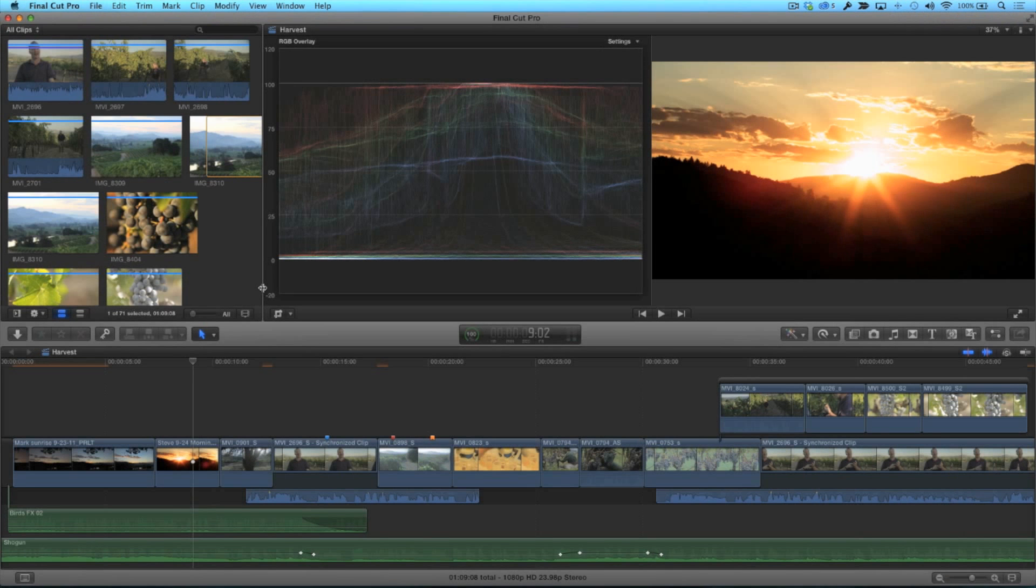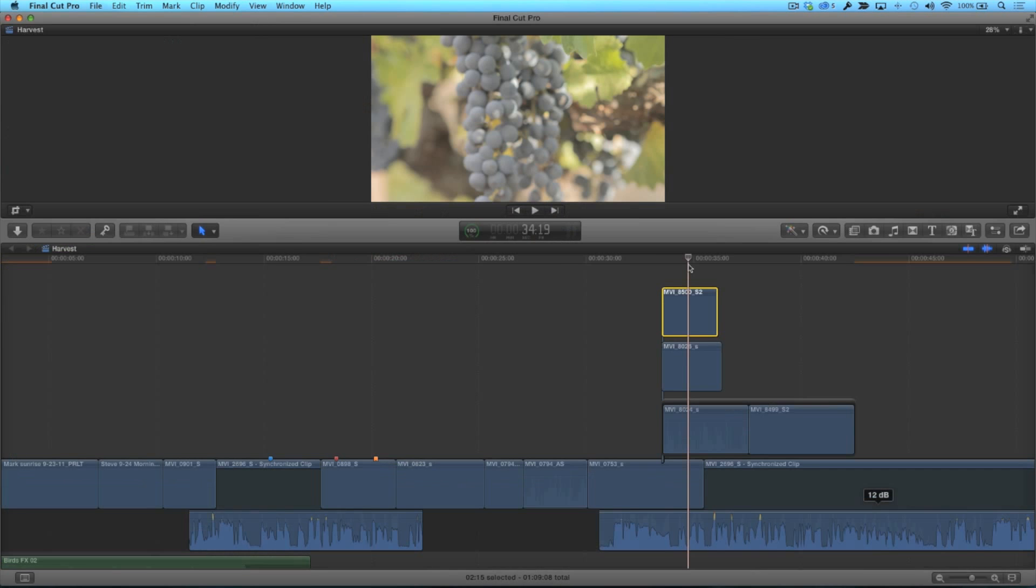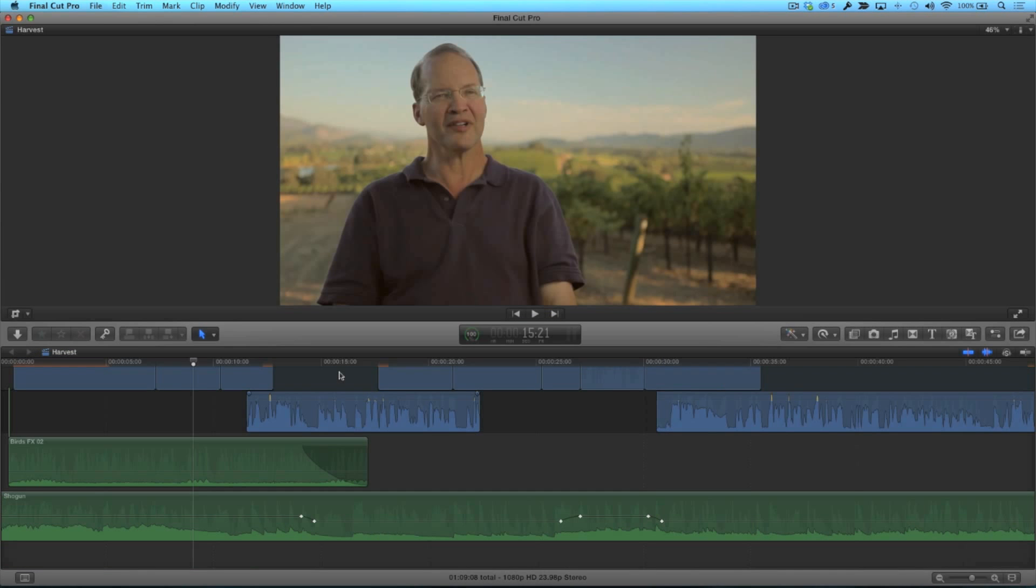I create custom layouts for color correcting, effects work, and sound editing. There is currently no way to save and recall a layout.